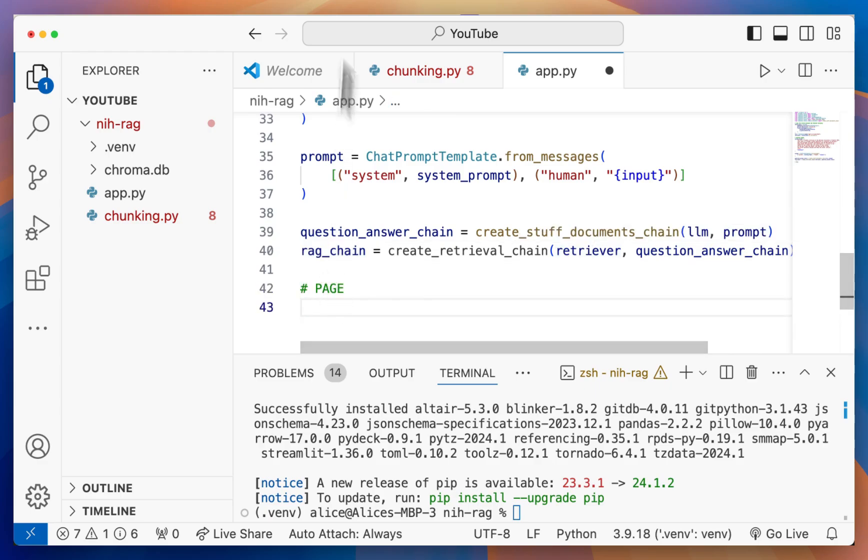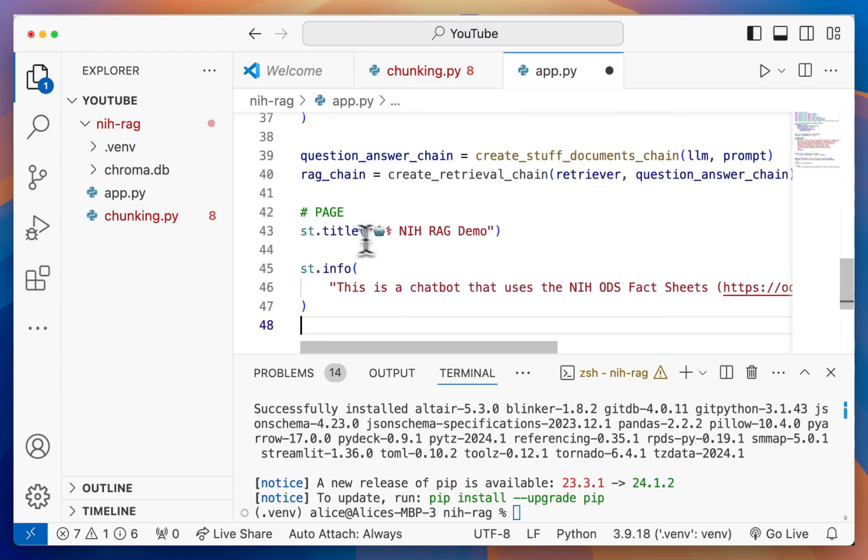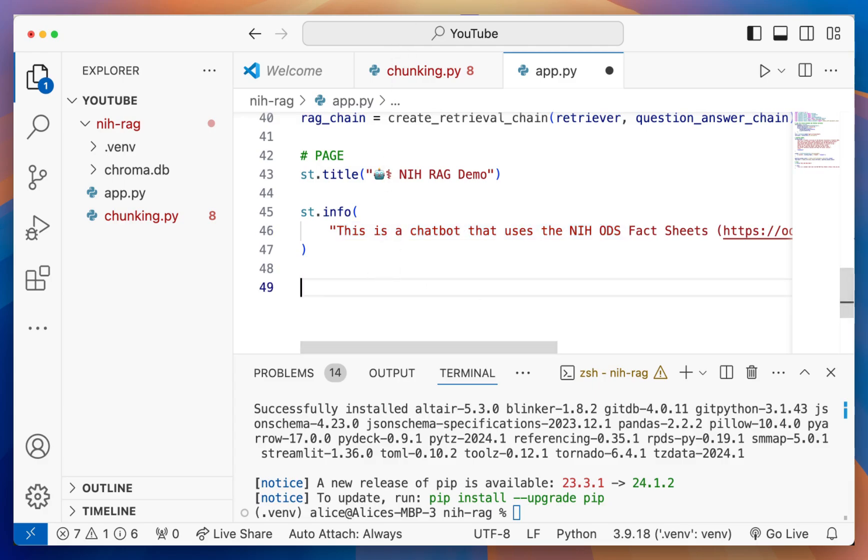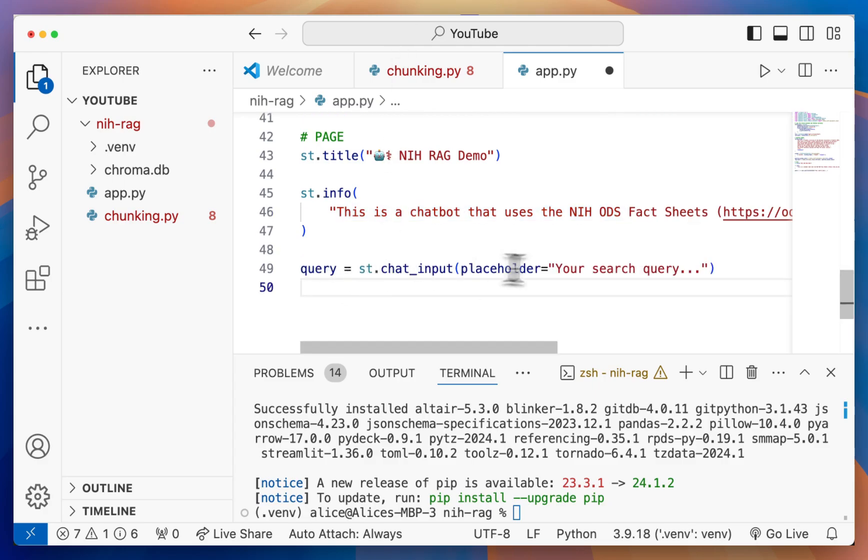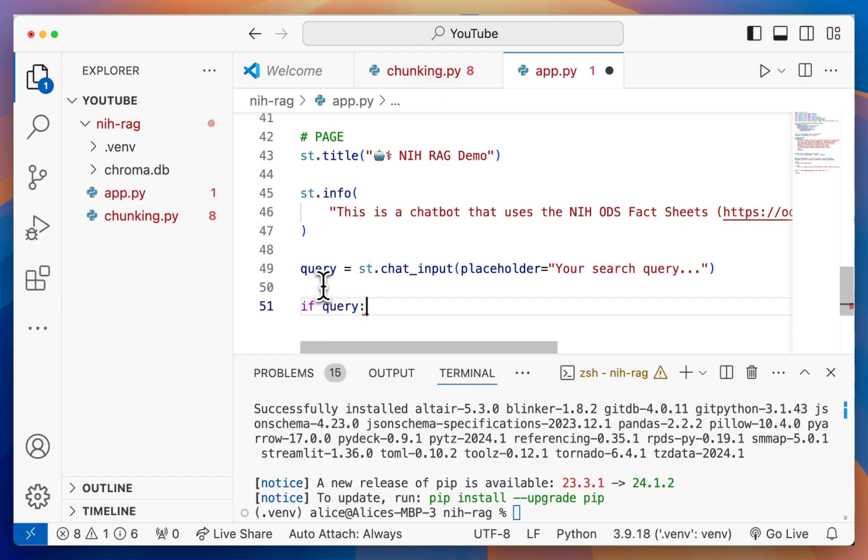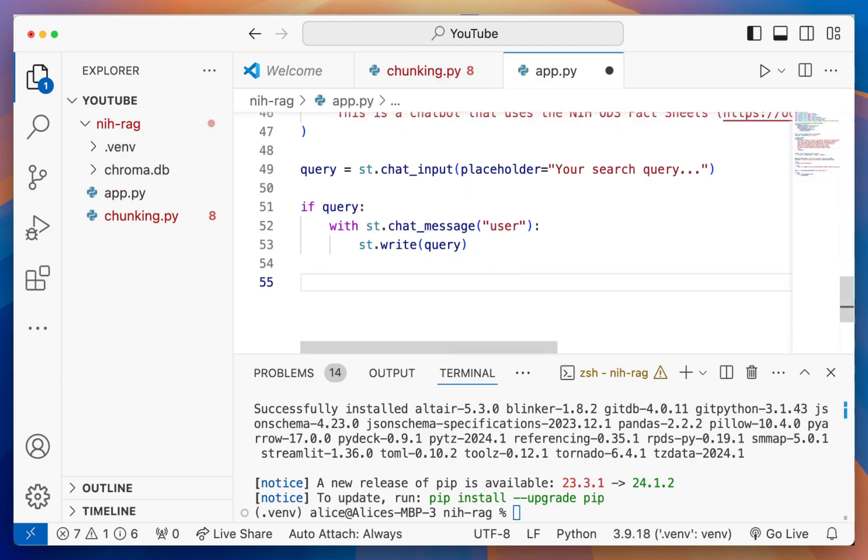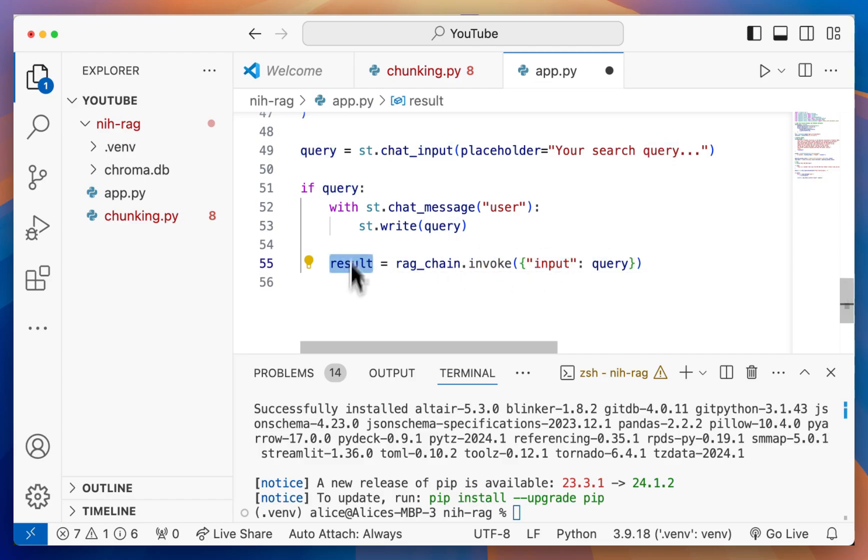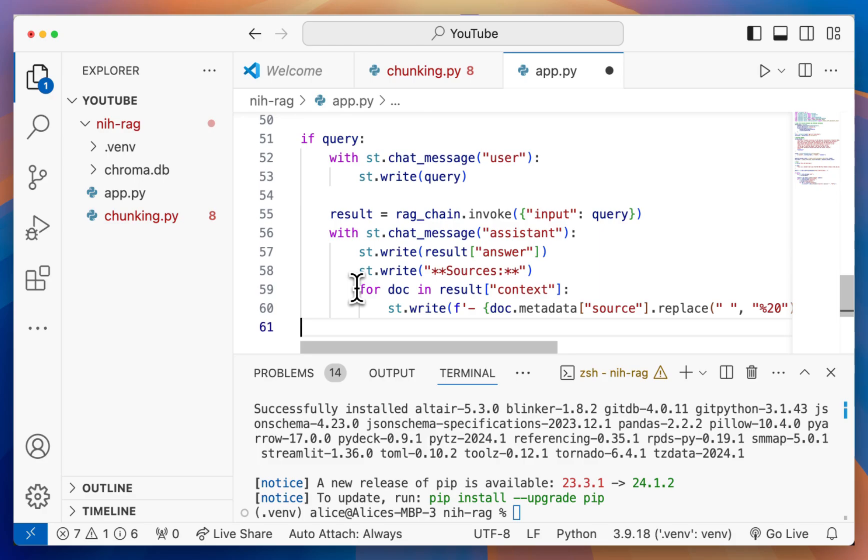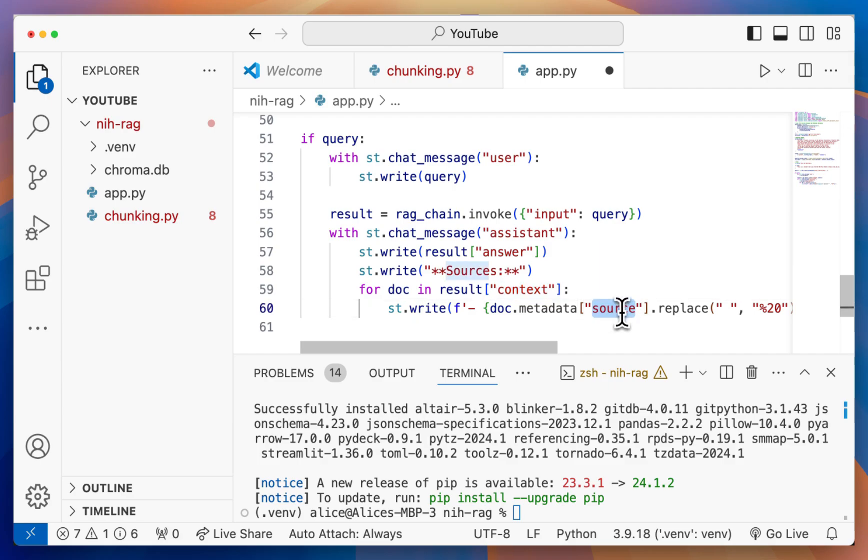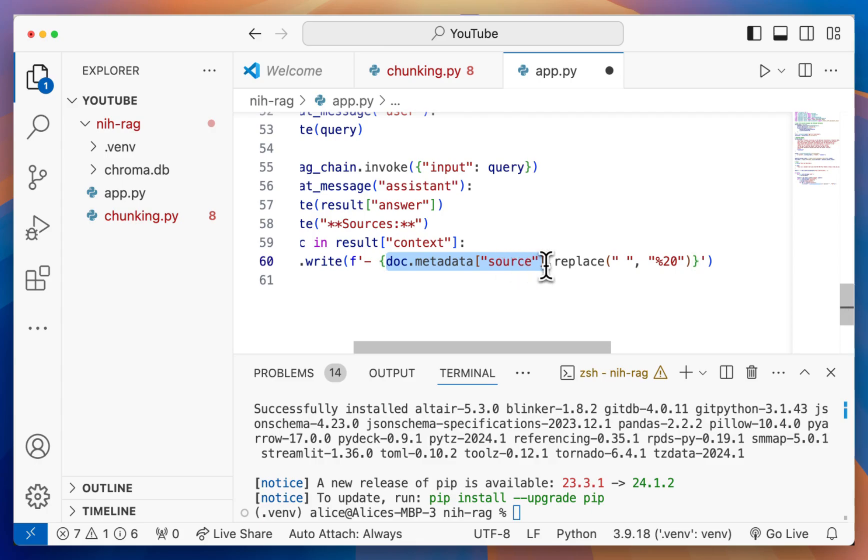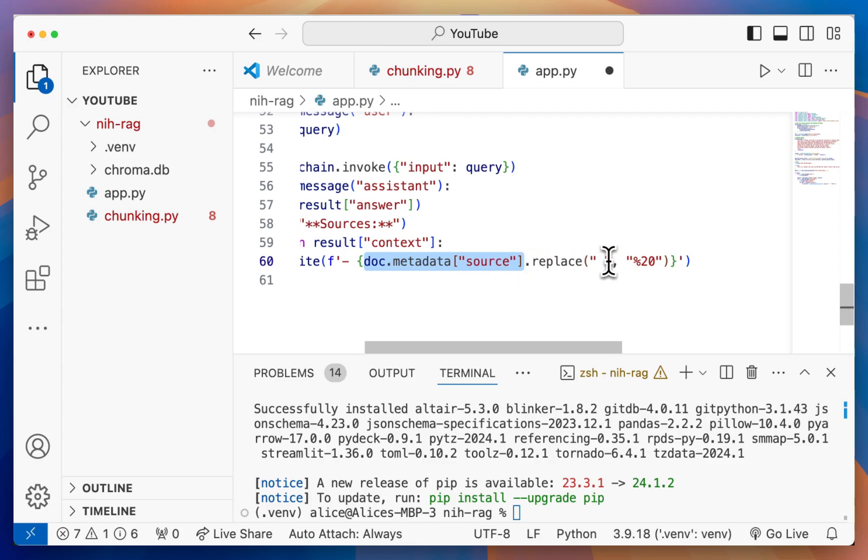Then we're going to define the page. I just included a little title and a little info box, which you can change to what you want to say. Then we let the user type in a query by using the st.chat input. If we have a query, we can say that we want to display this query. Then we want to generate a response. Using our previous RAG chain, we can use the rag chain dot invoke with the input as our query and get the result. The result will contain two things: the answer, which is the actual generated answer, and also the context where we can find the source link. Here I'm just writing out the result answer. Then I'm writing out the sources by going through all the documents in the context and writing them as a bulleted list and pulling out the source link, where I also replace the space with the special URL percent 20 to make the link clickable.